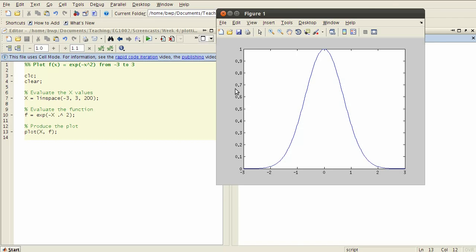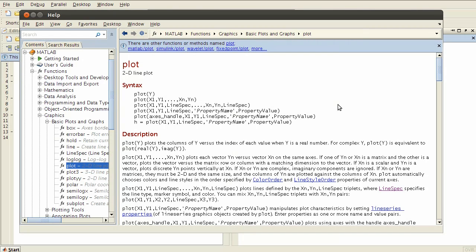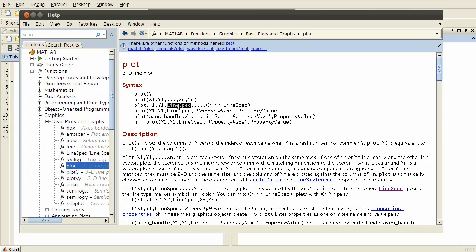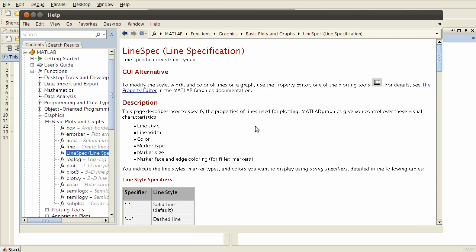Now suppose we want our plot to look a little bit different. What we're going to do to learn how to do that is to look up the help for the plot function. So if I type doc plot in here and press enter, then MATLAB will open up the help file for the plot function. The syntax which I'm going to introduce to you is this one here: we have x values and y values and then this thing called a line spec.